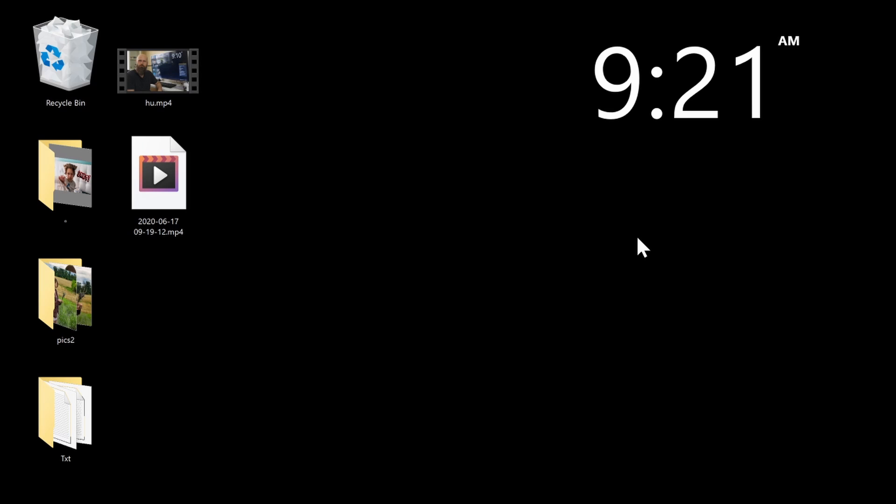The first thing I like to point out, because I get this question all the time, is my giant clock up here on my desktop. This is a third-party program. It's a free program. It's called Rain Meter, and I have a video showing how to set this up.